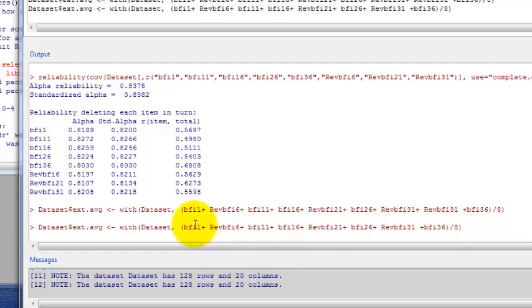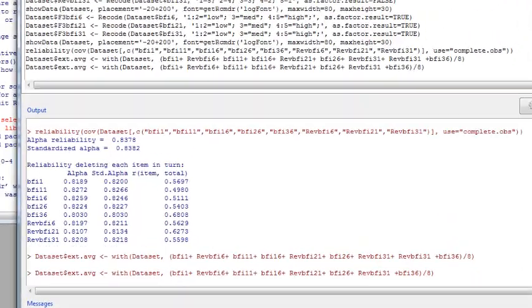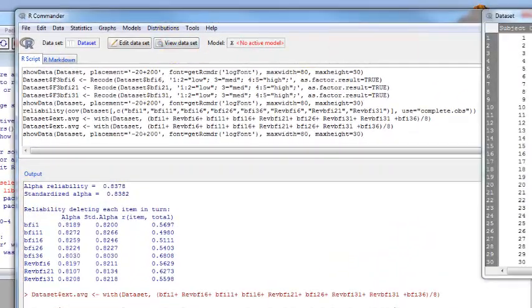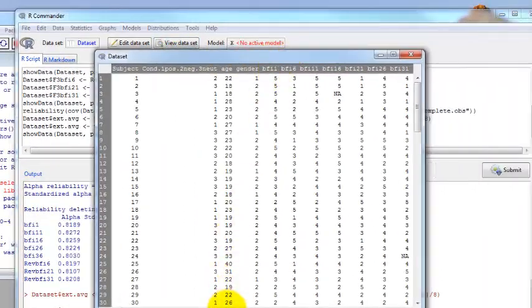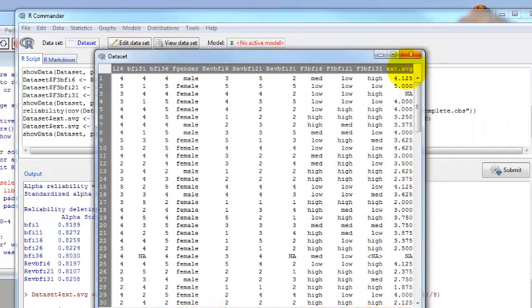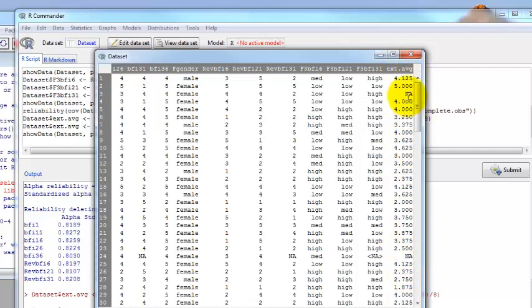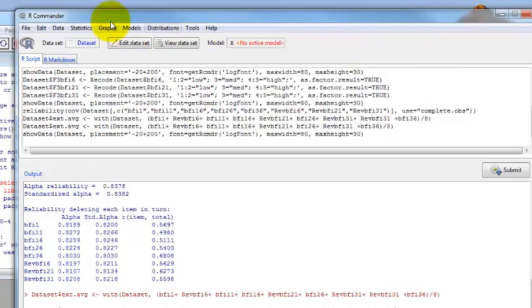Let's view our data set and make sure it looks the way we want it to. Here we have extraversion dot average. The values now, notice for people who had a missing value that this is missing here. So it's not calculating the average for these participants.